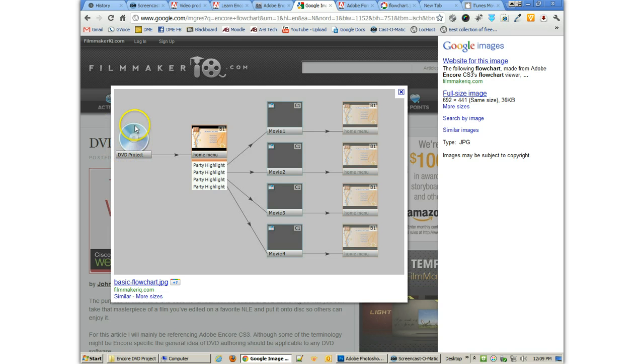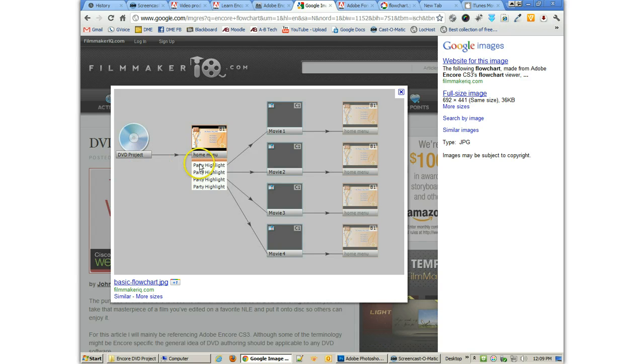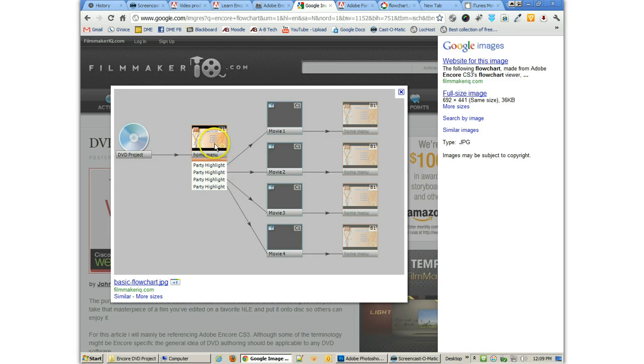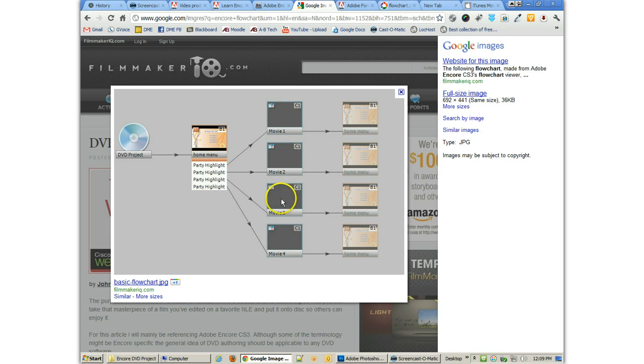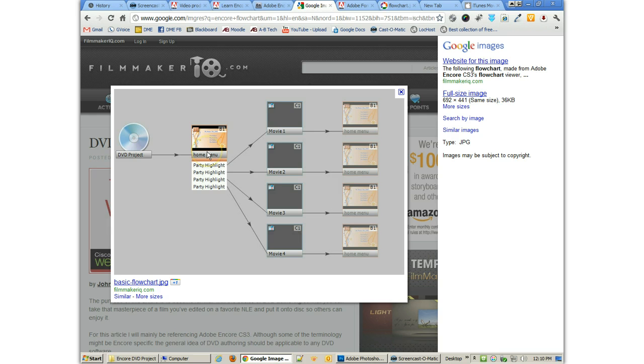But there is one thing that I want you to notice. The very first thing that we start off with is the DVD itself and that says this is the first play. So the very first thing that happens is that this is going to go to the home menu. Then I have one, two, three, four buttons on the home menu and that's going to link to movie one, movie two, movie three, and movie four. Now at the end of movie one, two, and three, and four, it looks like it's going back to the home menu.